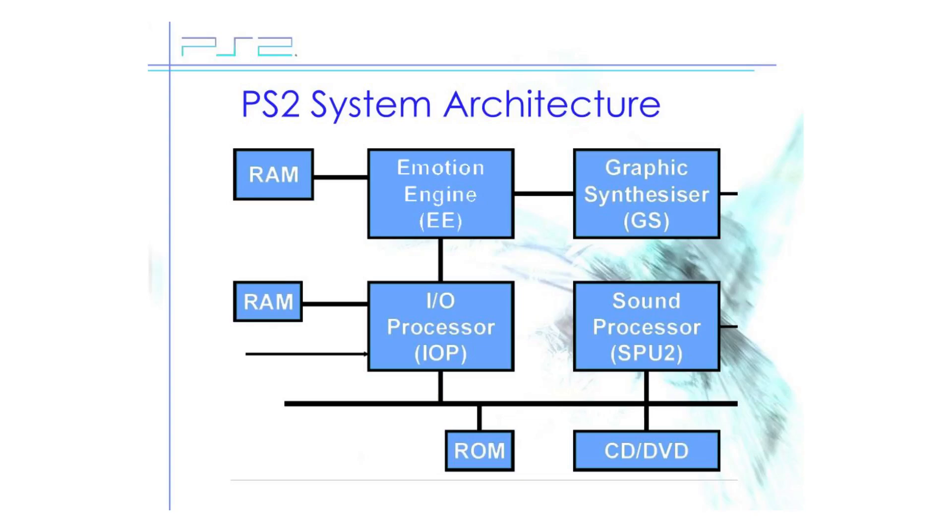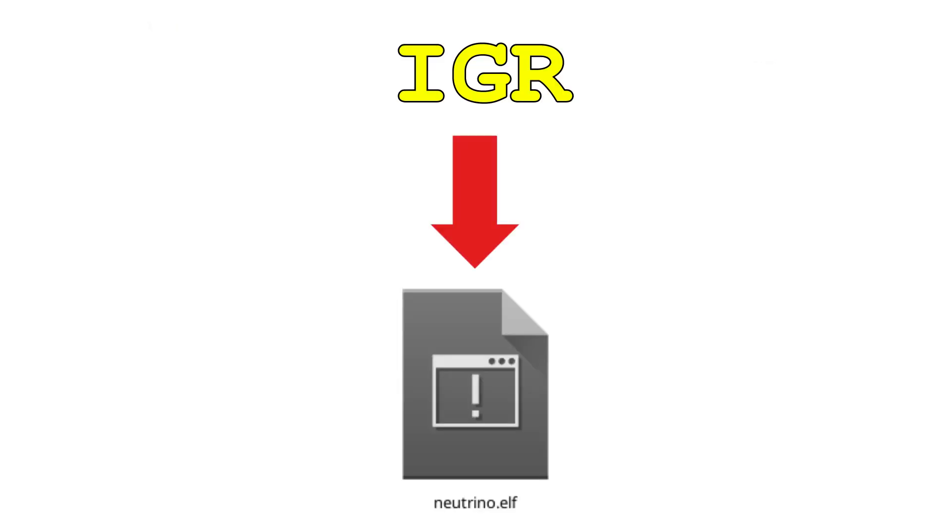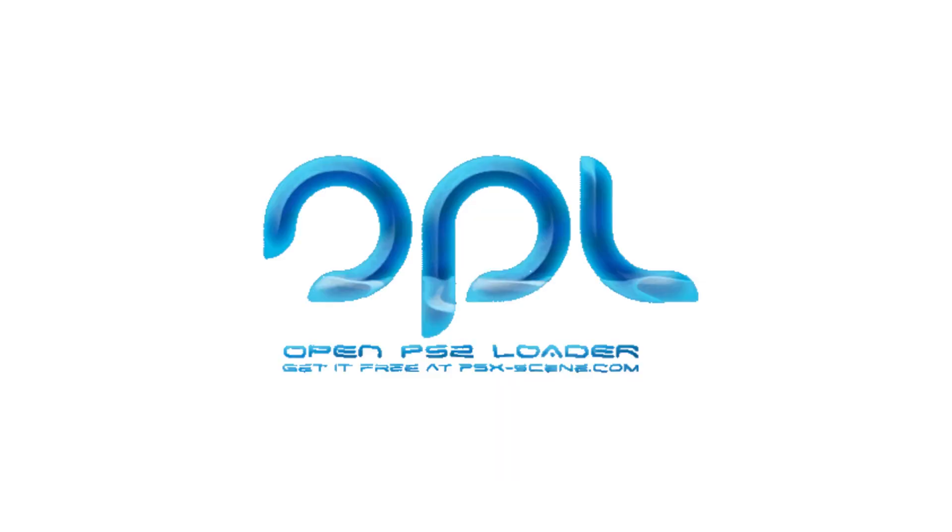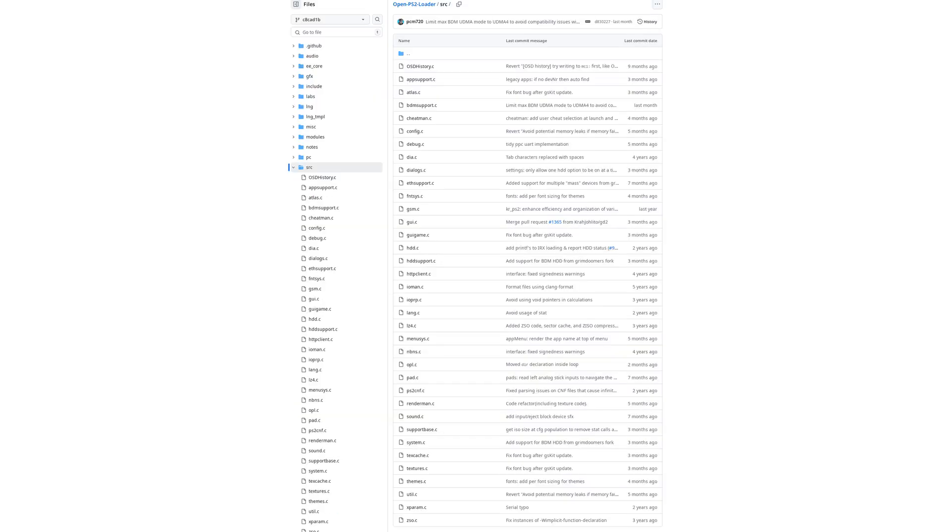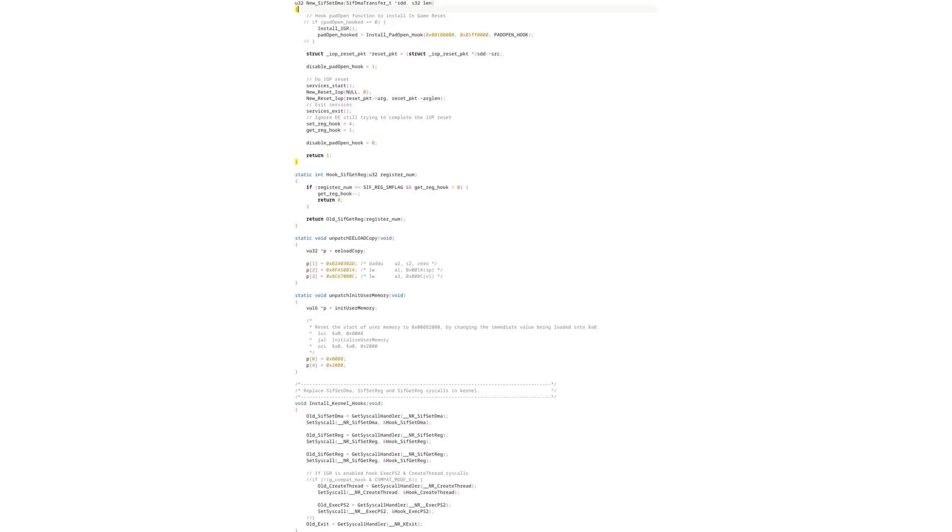The other option is to integrate IGR into Neutrino directly, and this is the approach that I've spent most of my time pursuing. Neutrino was originally derived from the OPL codebase, so it's structured very similarly. It wasn't too difficult to find where the IGR code from OPL should be slotted into Neutrino. The main issue is that OPL is a pretty dense codebase, and the IGR code in particular comes with a lot of baggage.